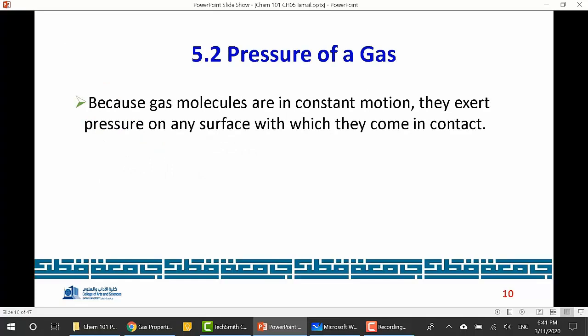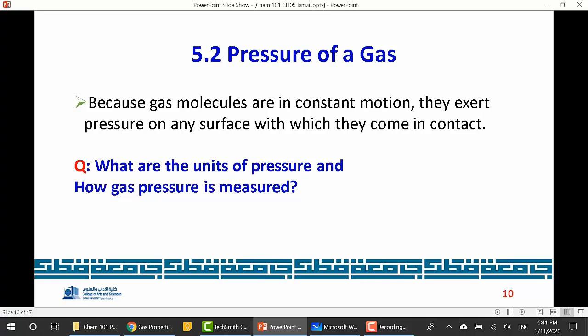Now let's move to the definition of pressure and the units of pressure. In physics, pressure is force over area. The pressure of a gas is caused by the collisions of particles with the walls of the container. First, let's ask: what are the units of pressure and how is gas pressure measured?